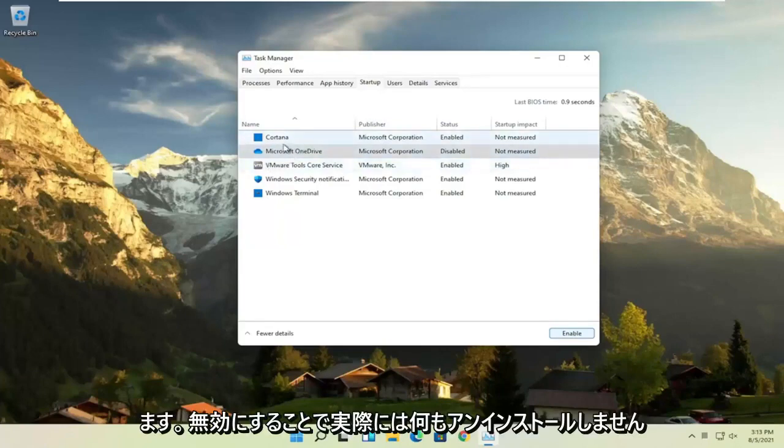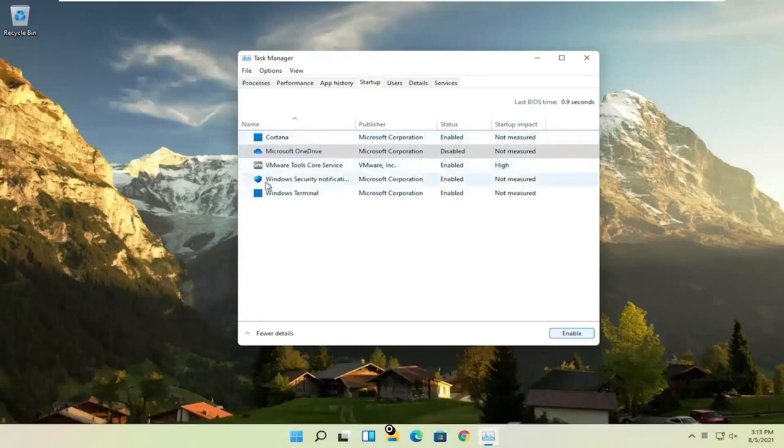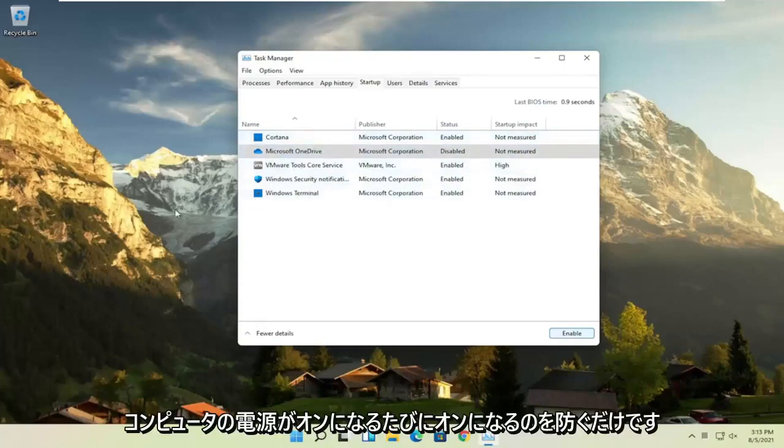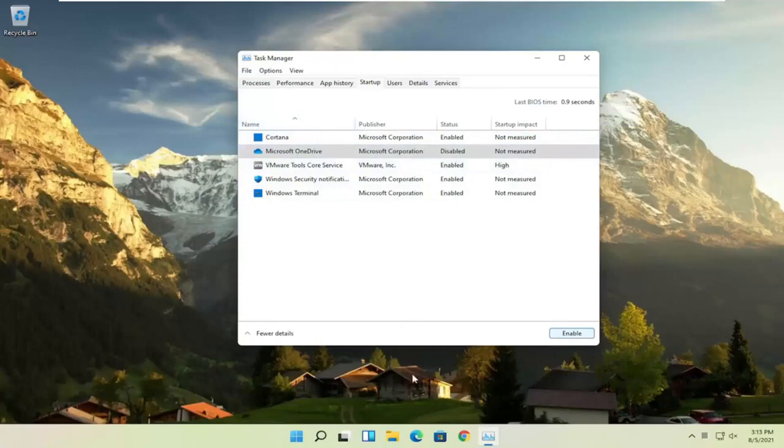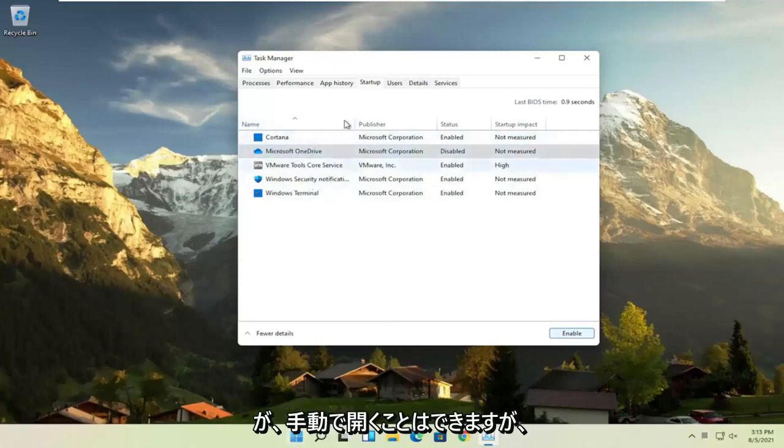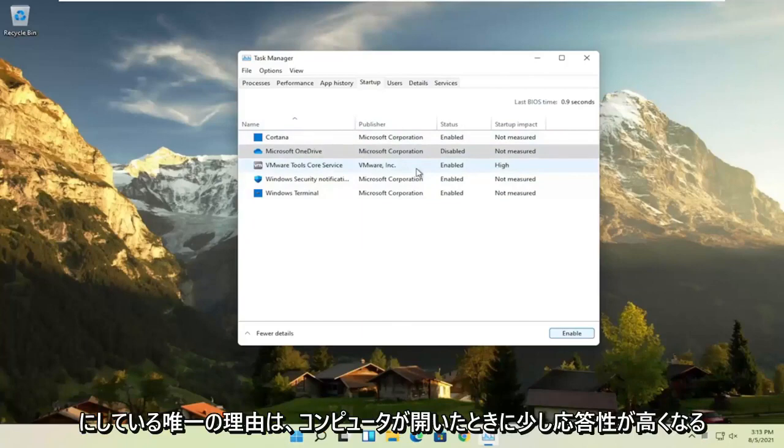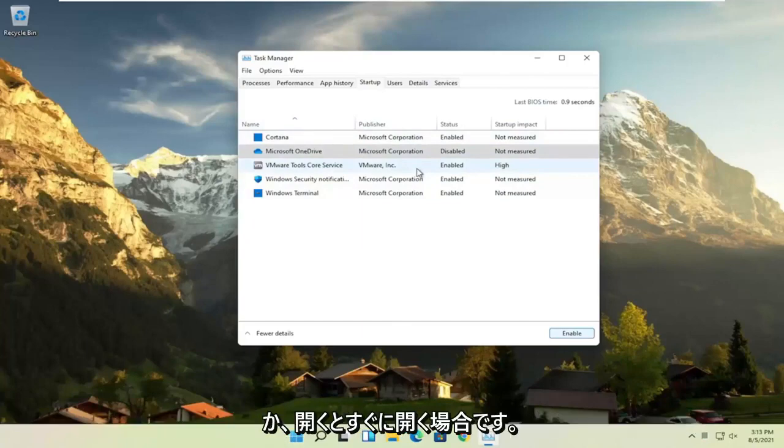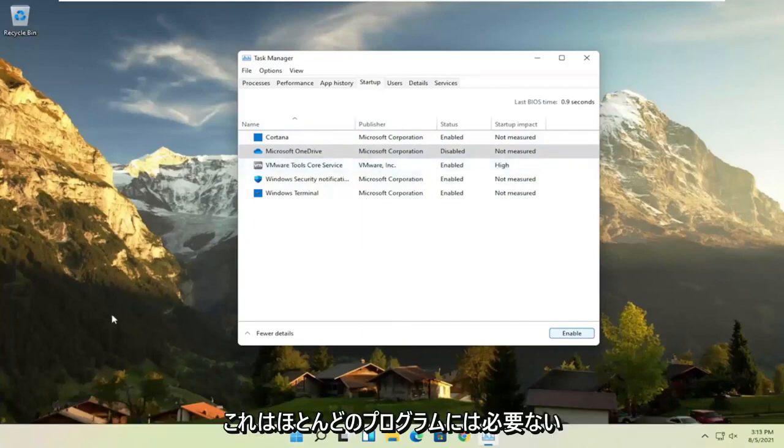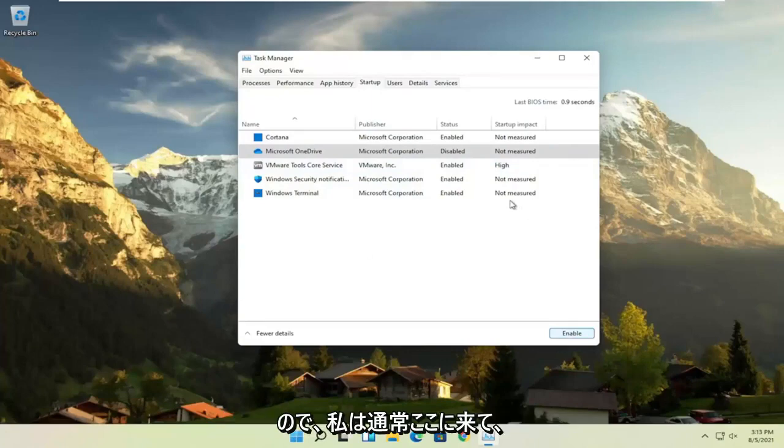We're not actually uninstalling anything by disabling it, we're just preventing it from turning on every time the computer turns on. You can still manually open it up, but the only reason you have something enabled in here is if it was going to be a little bit more responsive or open up right when your computer opens up, which isn't necessary for most programs.